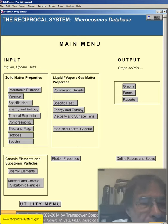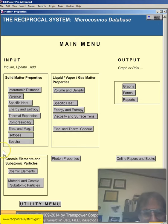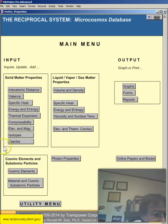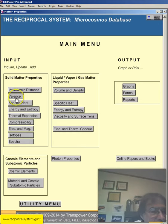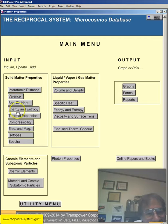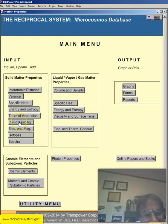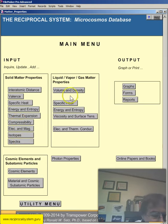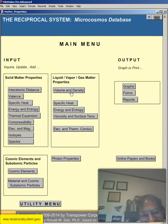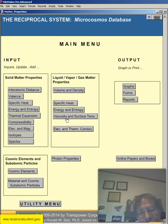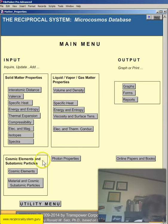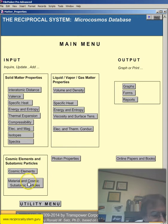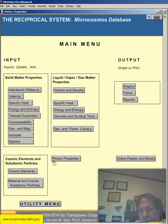So you can see here, this database module has solid matter properties, interatomic distance, valence, specific heat, energy and entropy, thermal expansion, compressibility, electrical and magnetic properties, isotopes, and atomic spectra. It also has liquid and vapor and gas matter properties, volume and density, specific heat, energy and entropy, viscosity and surface tension, electrical and thermal conductivity. And it also covers cosmic elements and subatomic particles, both material and cosmic and photon properties.